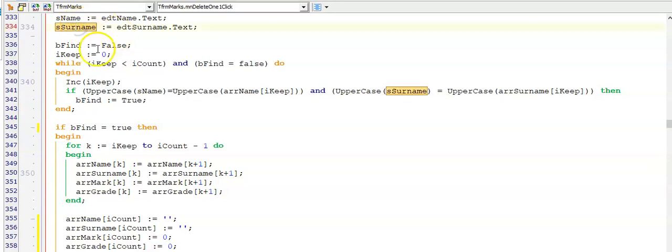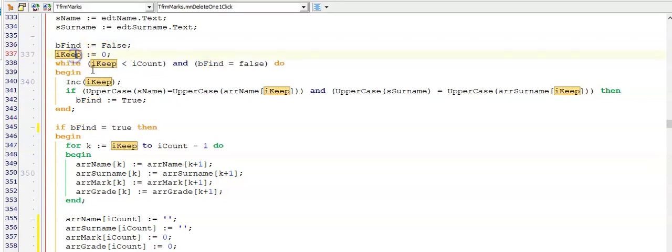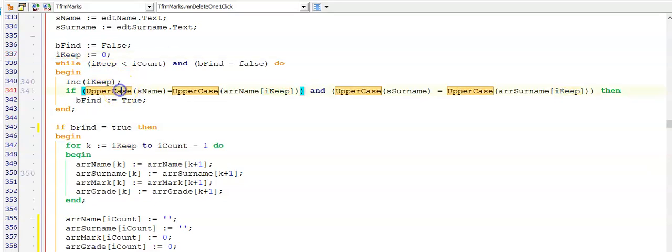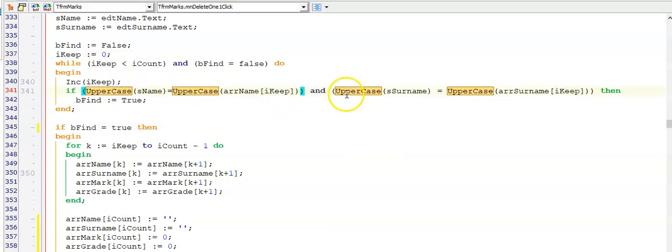And here's the memo for the menu delete one. We get input here from the user. Set bFind to false. There's my keeper to keep track of which person I want to delete. I am using uppercase here on both sides of my equal statement for both the name and the surname because I don't want my program to be case sensitive.